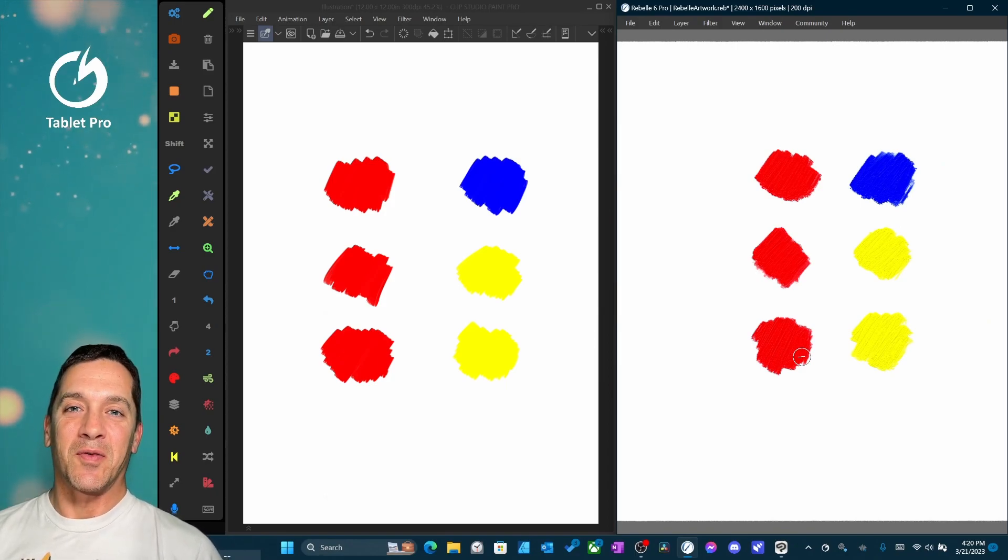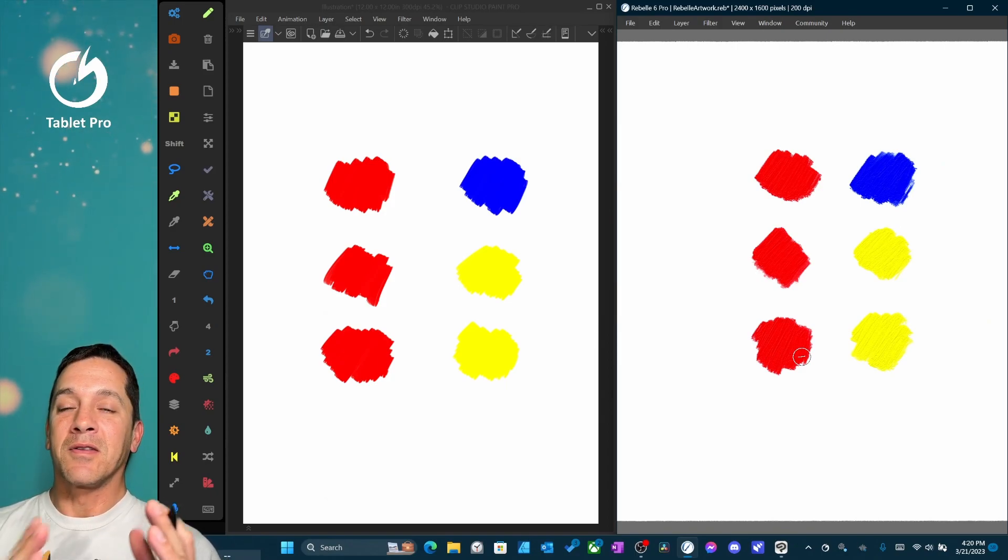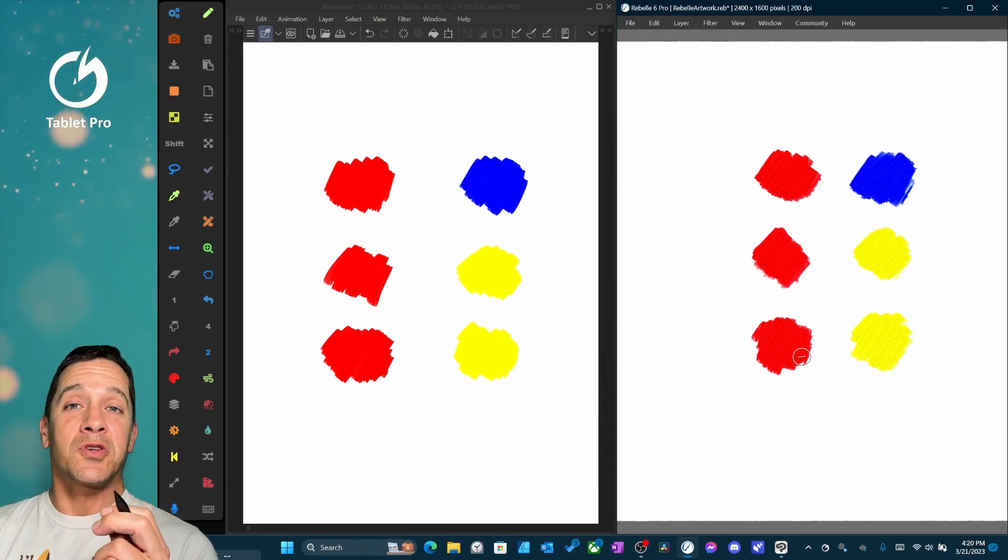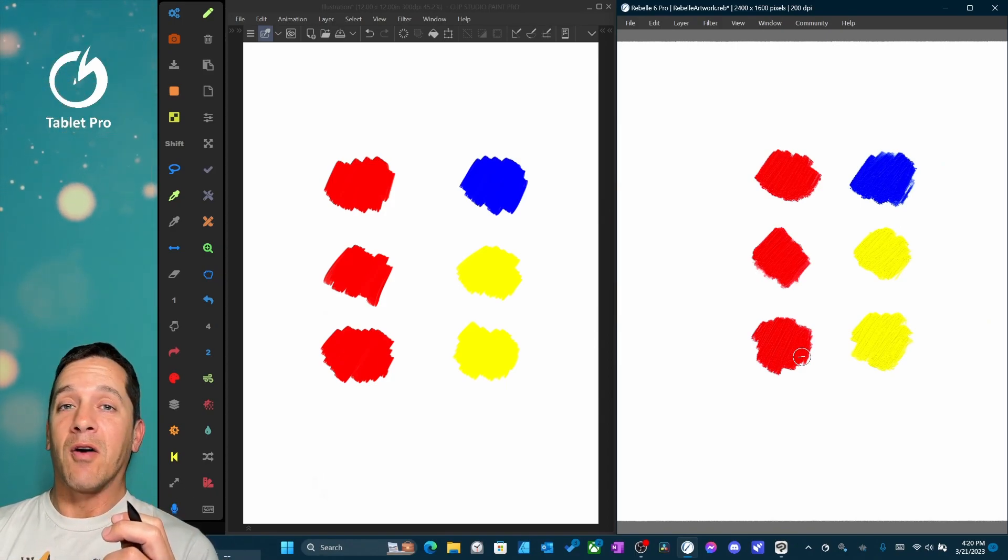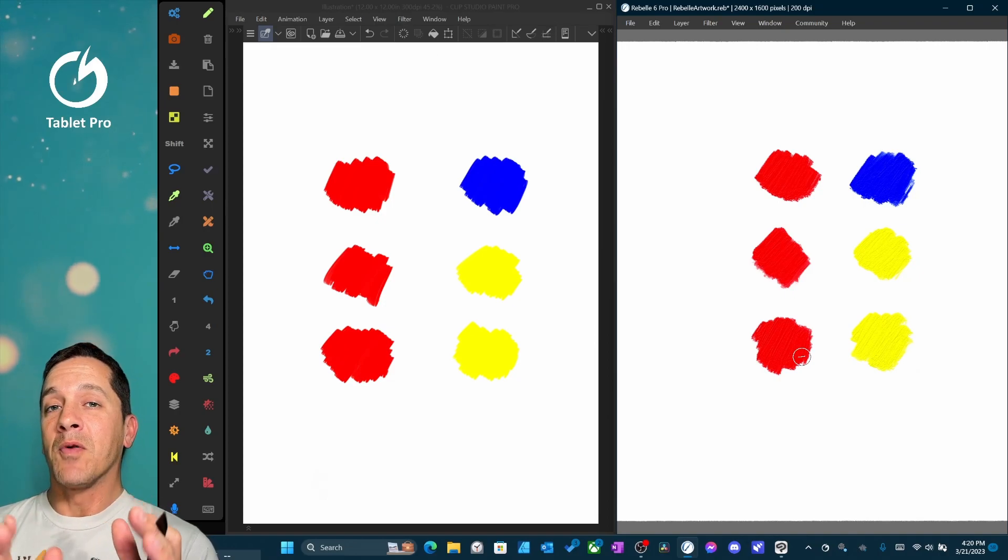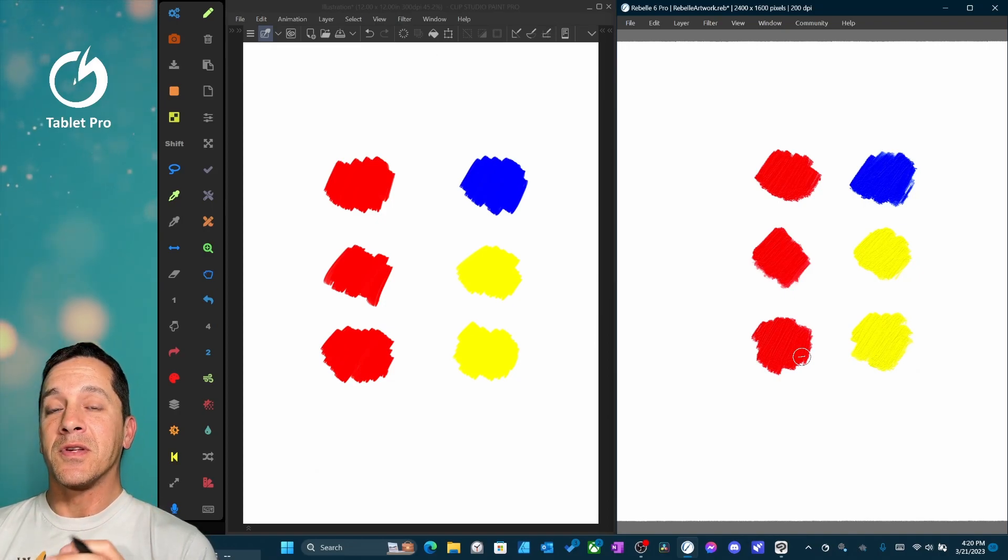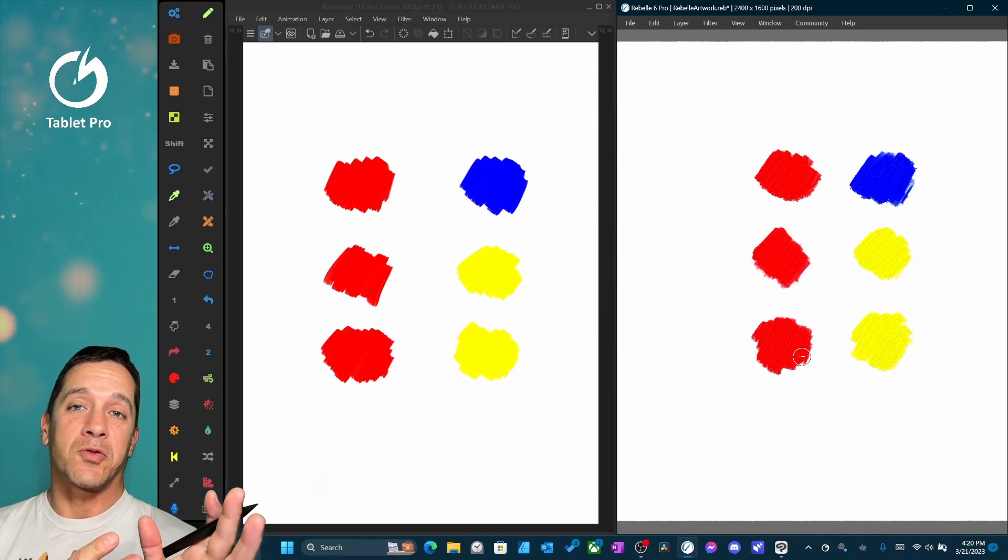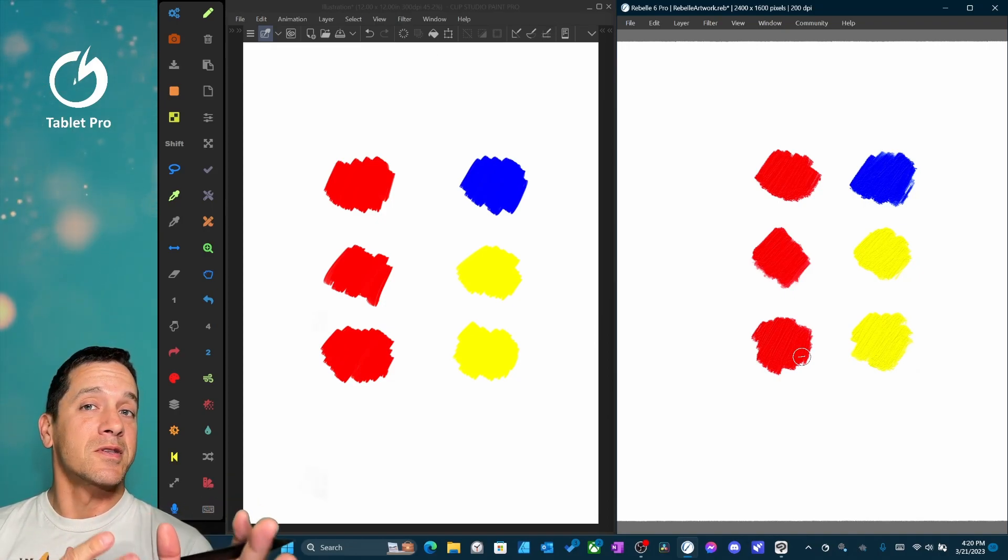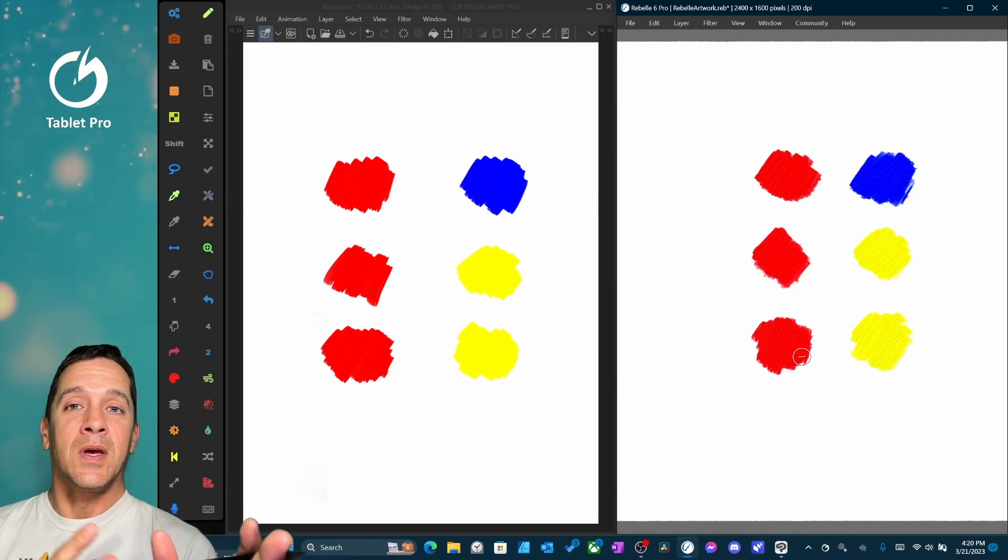Hi, this is Justice with Tablet Pro. Clip Studio 2 just came out and it came out with a couple new features that I want to compare to Rebel 6 Pro.